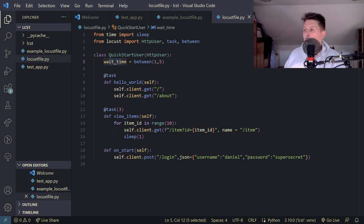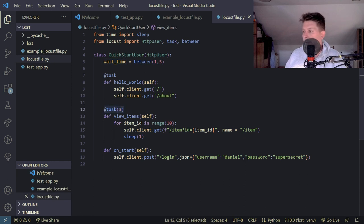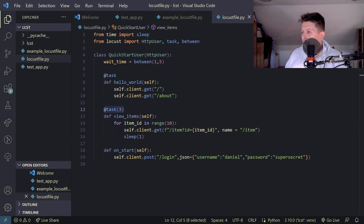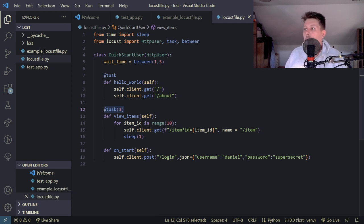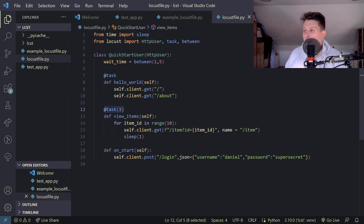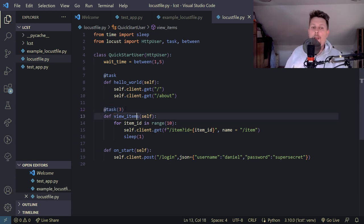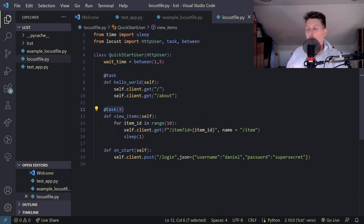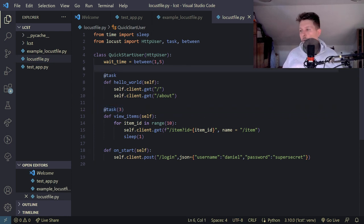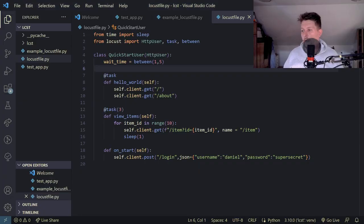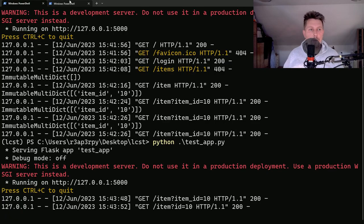And the other thing, this is the task three, so here basically what we are doing is the following: we can give weights to the tasks and the view items is with higher weight. And if I go ahead and execute locust.